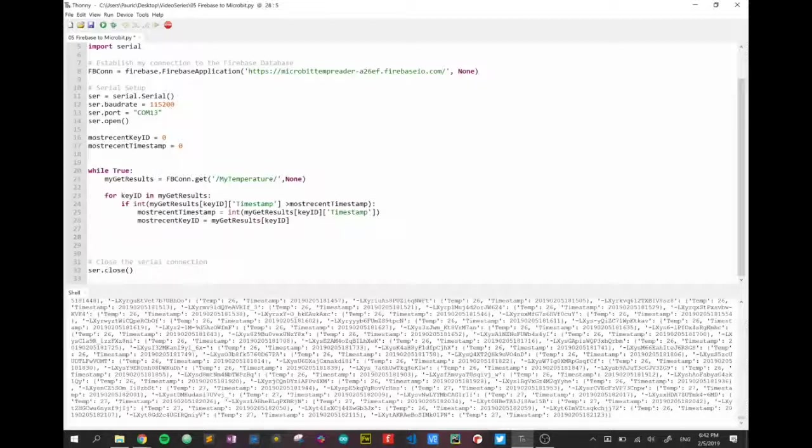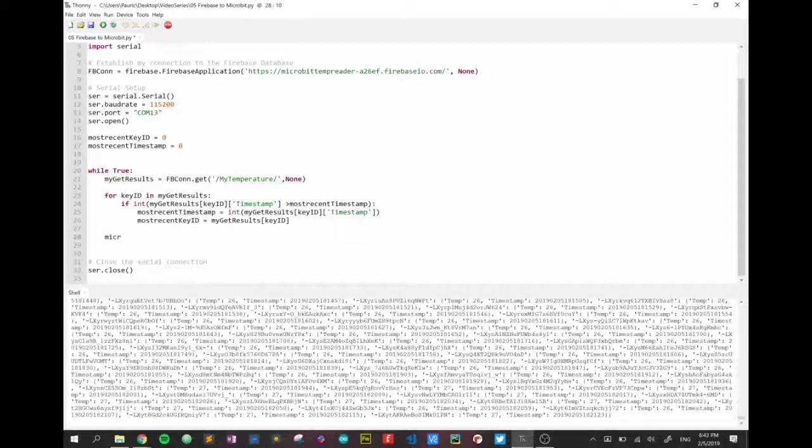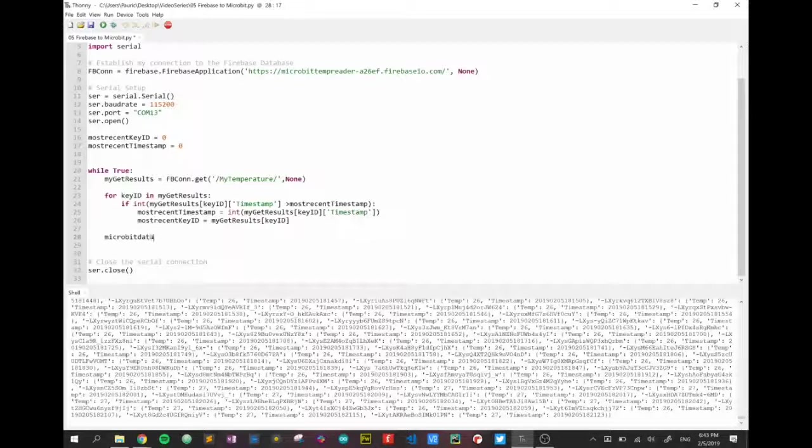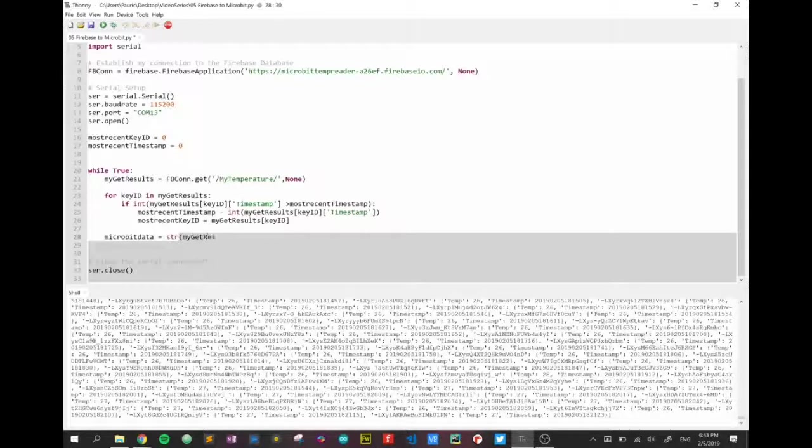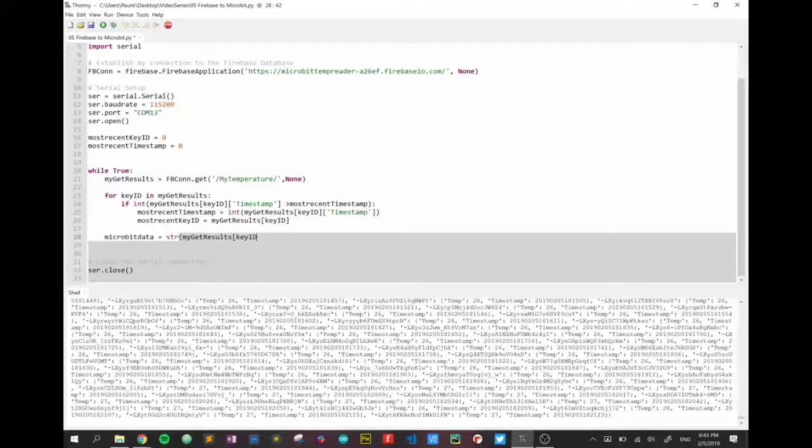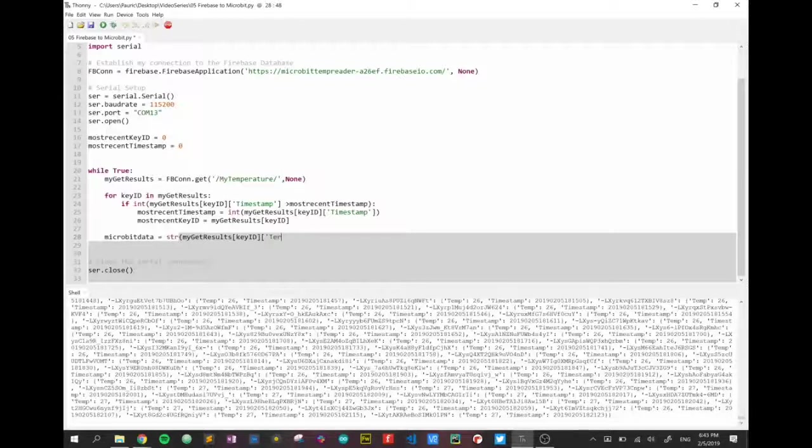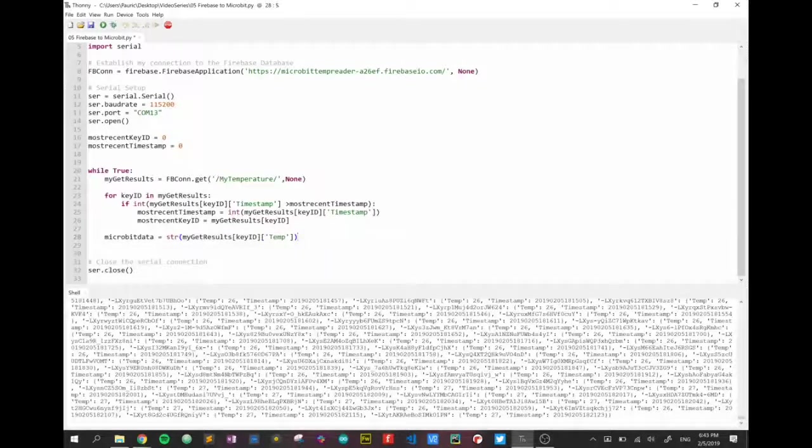Okay, so we now have identified the most recent key_id, so the ID within that set. What I want to do is I want to create a little variable here, micro_bit_data, and I'm going to set that to convert to a string, my_get_results[key_id] timestamp, or sorry temperature is what we're looking for, not timestamp. So we find the most recent timestamp, we're just taking out the appropriate temperature for that timestamp. So we've got it in micro_bit_data and that's what we're going to be sending to our micro:bit.